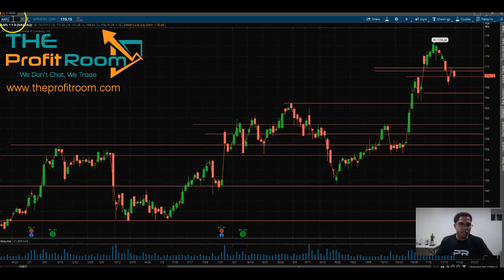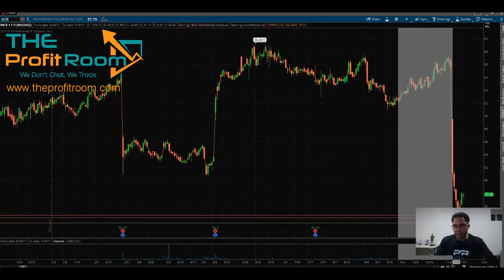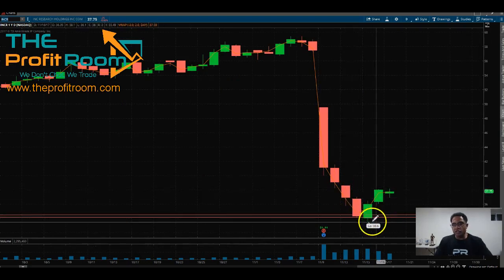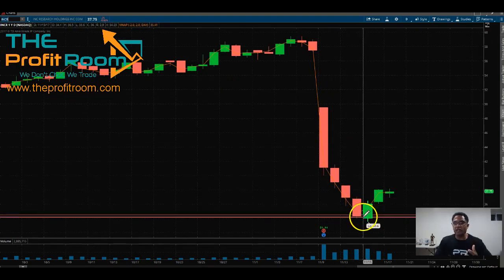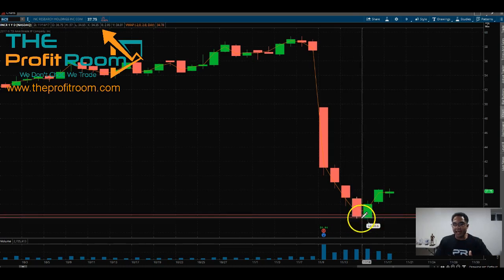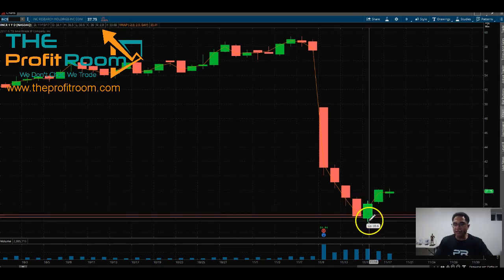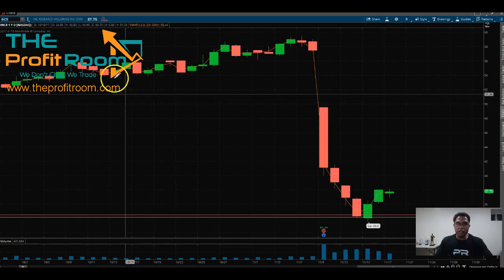Let's look at a couple of other tickers we've traded as well. INCR — this was an amazing trade that we've taken. This was based off of support. We saw the big sell down, it had nice support. This is a classic reversal pattern in order to go long on a stock.